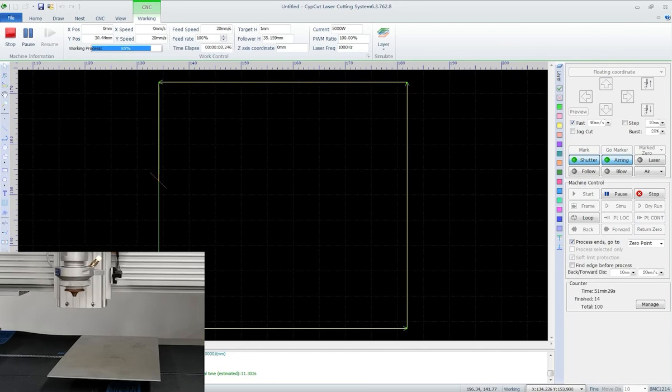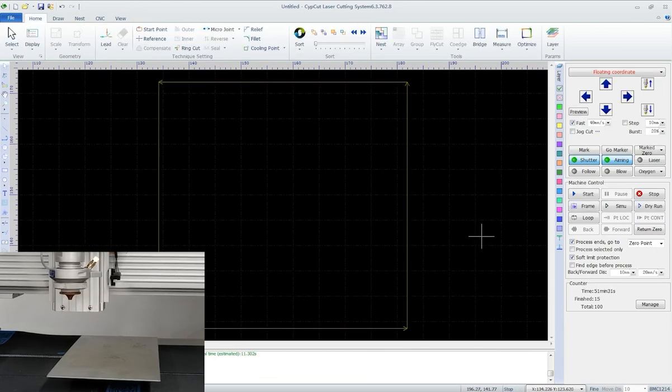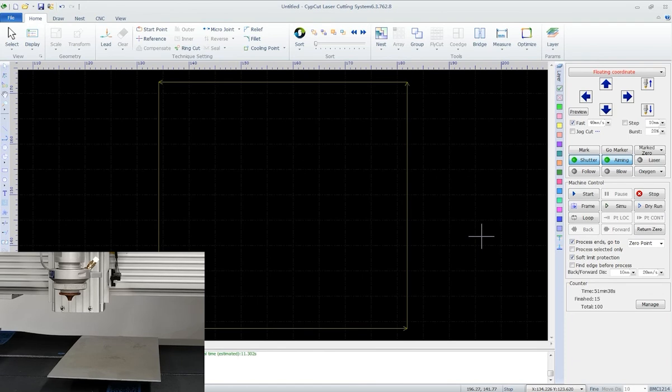Dry run is to travel along the designed tool path not cutting it. Click dry run on the control panel. The laser head will move along the tool path at preset cutting speed while gas, laser, and PLC process are all disabled.